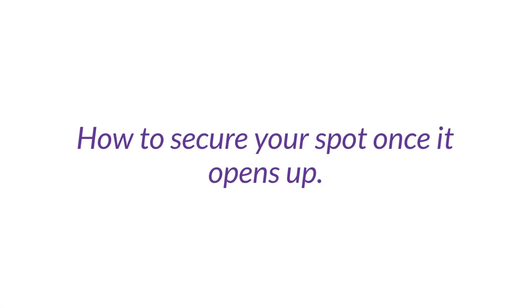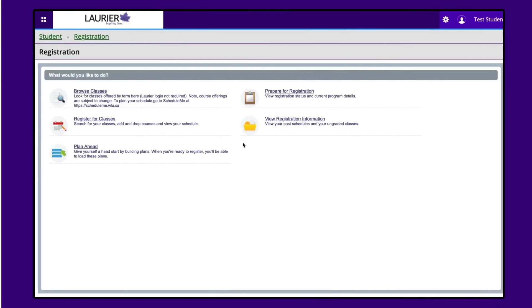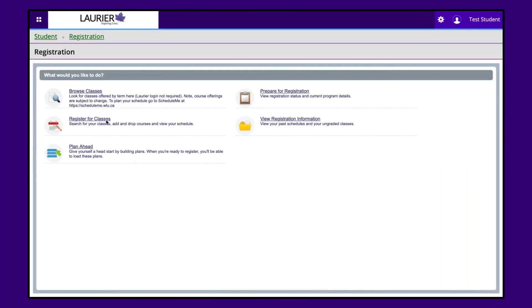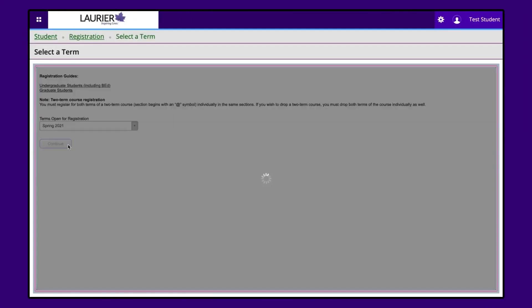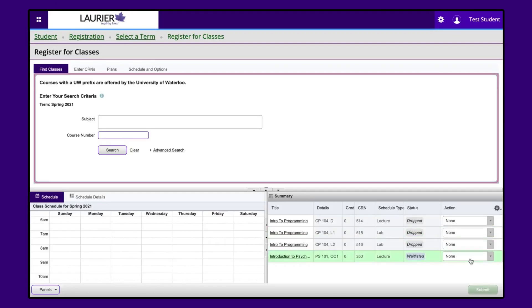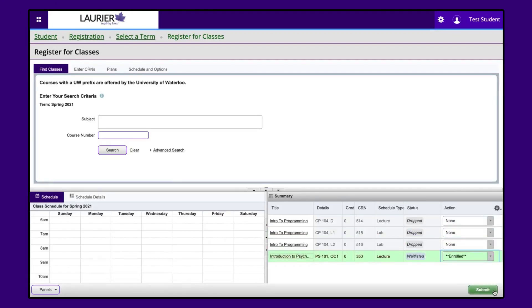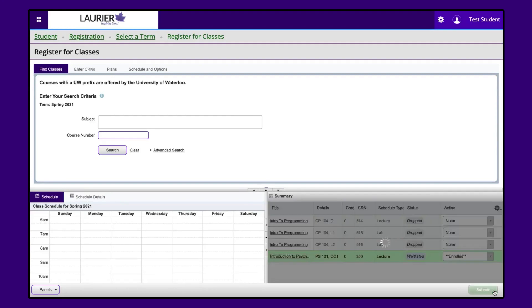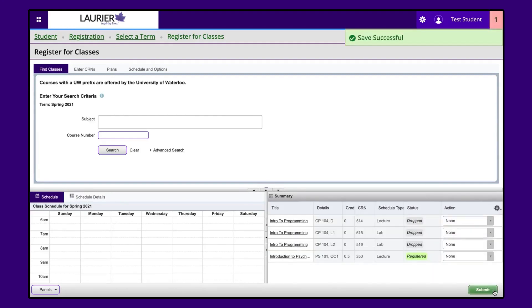Finally, if a spot becomes available for you, enrolling is very simple. When you receive the email notification, log into Loris, navigate to your course summary, select Enrolled in the drop-down menu beside the waitlisted course, and press Submit. You should now see the status of the course as registered instead of waitlisted in the course summary.